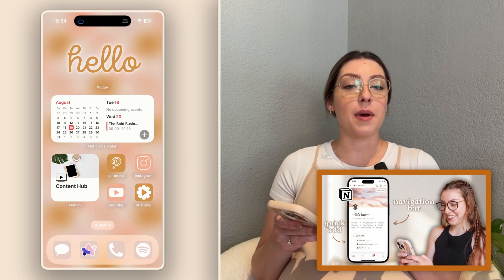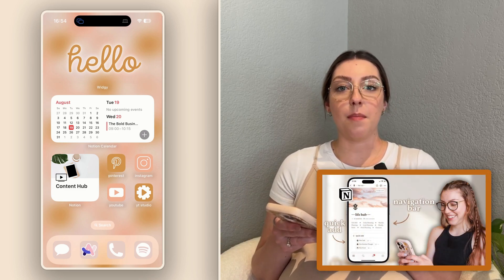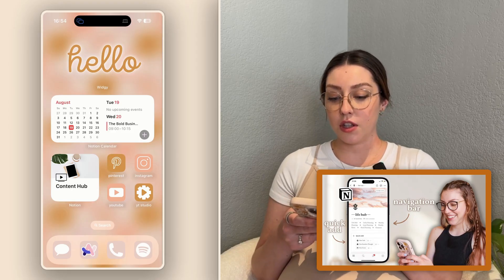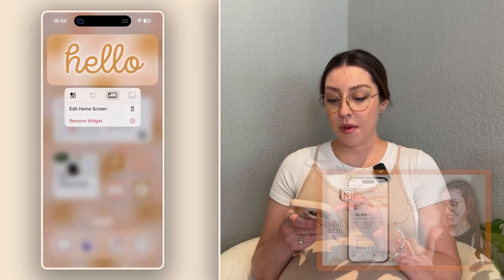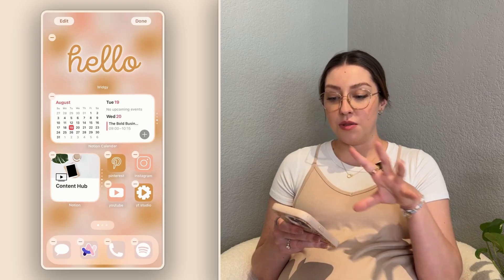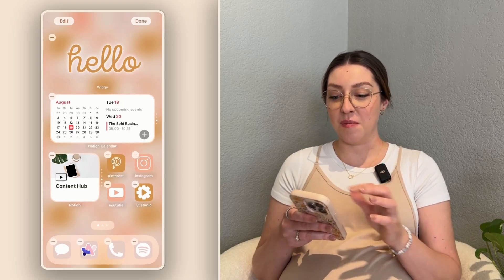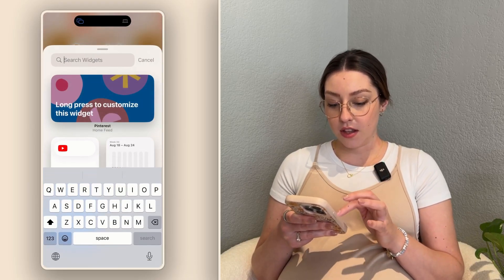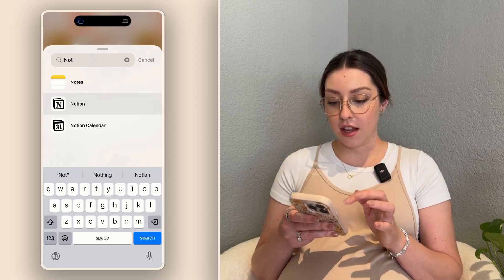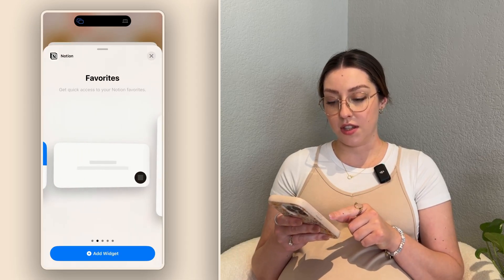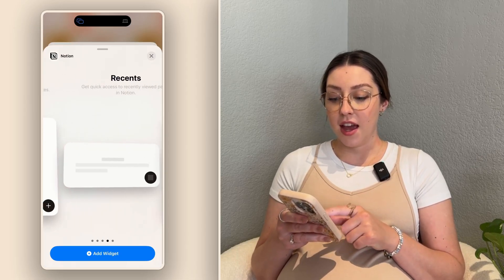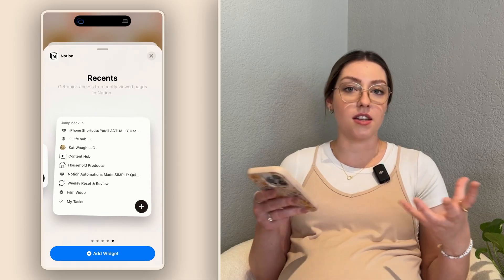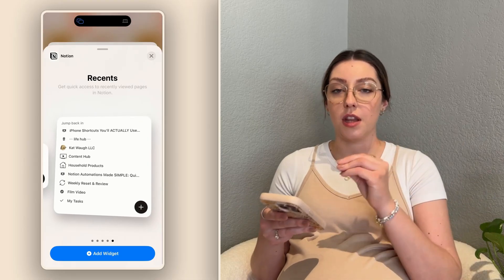I talk about these widgets more in my Notion mobile video, but let me quickly show you how to set these up. If you get into the edit portion of your home screen and click on add widget, you can search for Notion and it will bring up these different widgets. Then you can pop those in and create a smart stack by just holding them over each other.